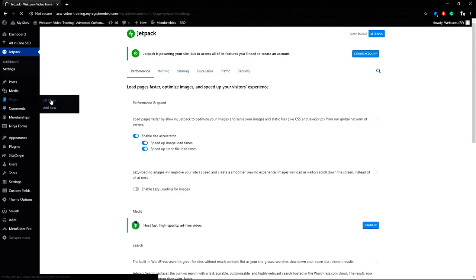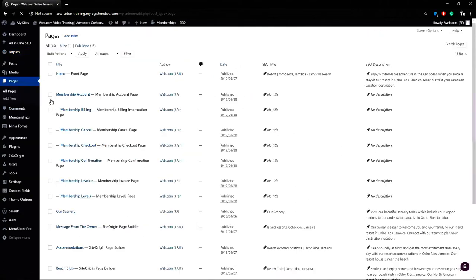Now that the setting is enabled we can go back to pages, all pages, and return to the our scenery page again.